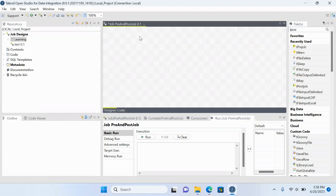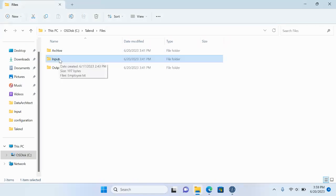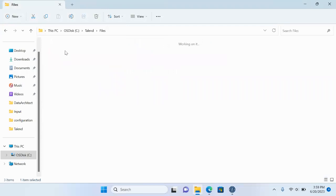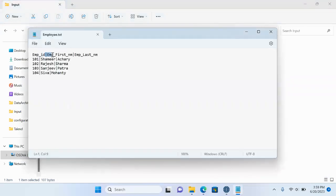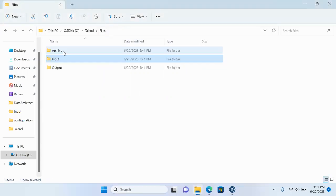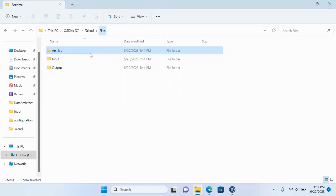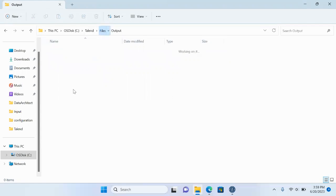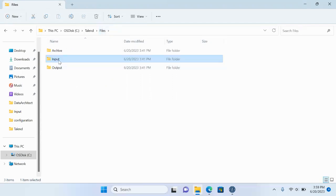Before that, let me give you a use case. Suppose a file comes to my input directory — that file is employee.txt and the data contains employee ID, employee first name, and employee last name. Whenever the file arrives, it first needs to be copied to the archive so we have a backup. Then the file needs to be processed and the output moved to the output folder. Once processing is completed, the original file in the input directory needs to be removed.